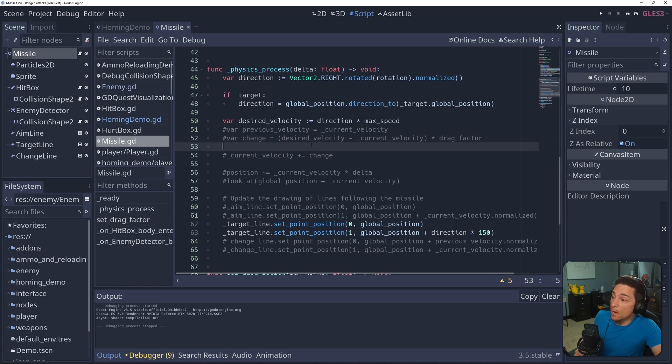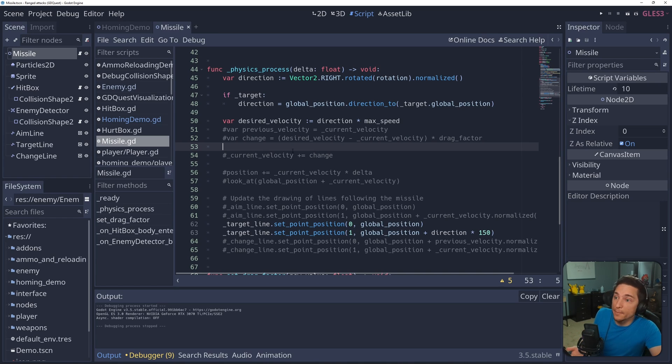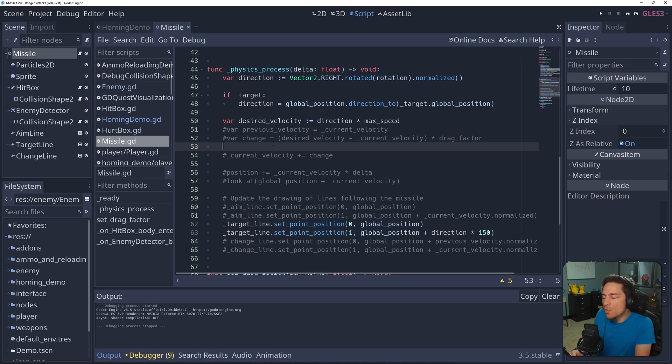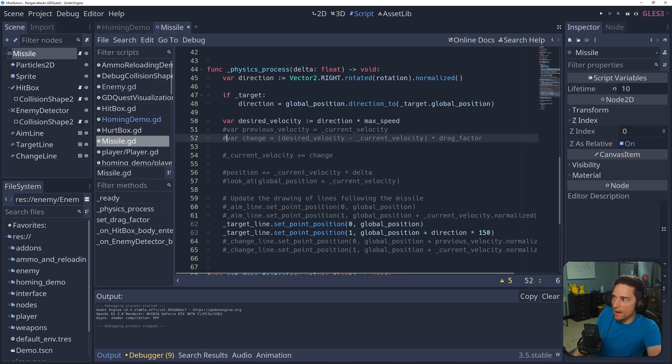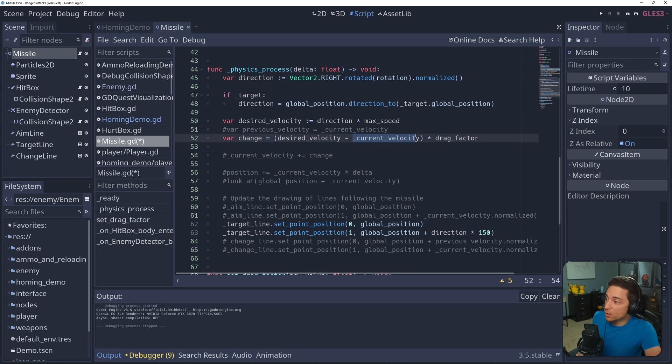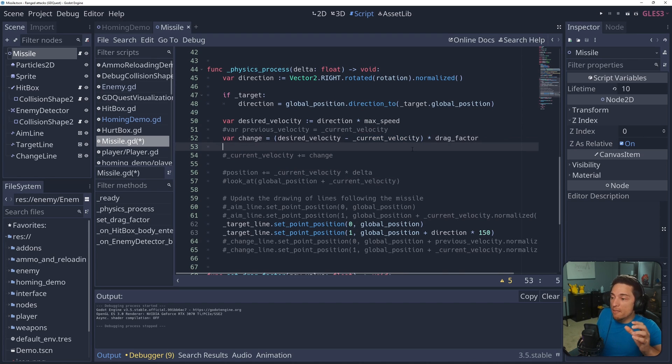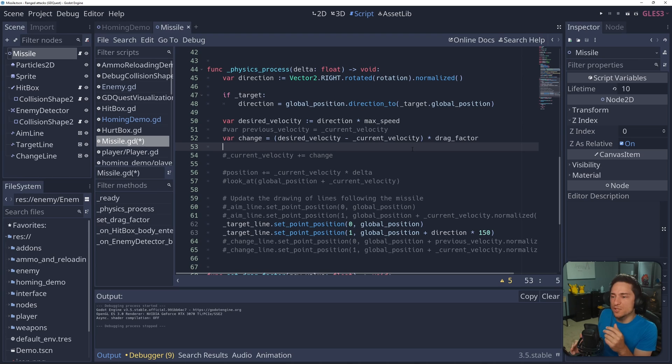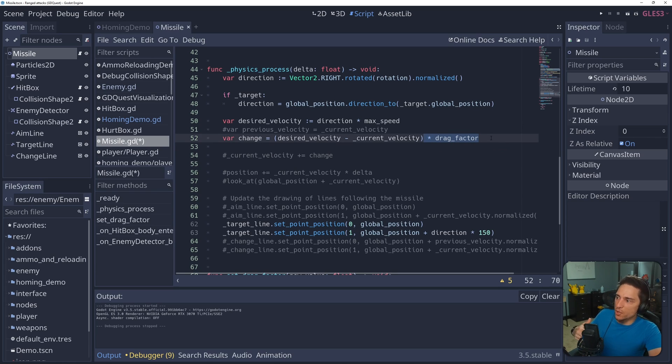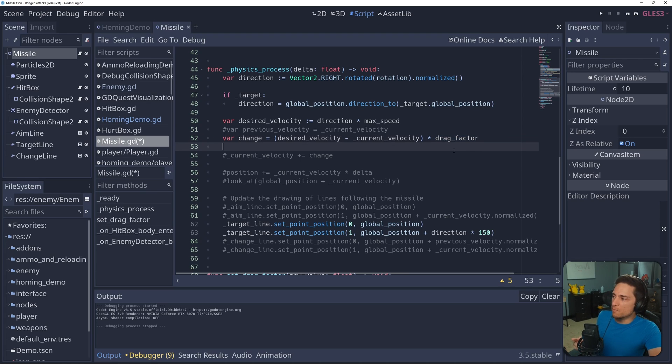Now that we have our desired velocity, we can use that in combination with our current velocity to calculate the change we want to add to the current velocity to slowly steer it to our desired velocity. And that is calculated right here. We take the desired velocity and subtract current velocity from it. This creates a vector that is the exact amount we want to add to the current velocity to make it converge onto the desired velocity. We then take that vector and multiply it by the drag factor. It's kind of like the turning speed. So it doesn't happen too fast.